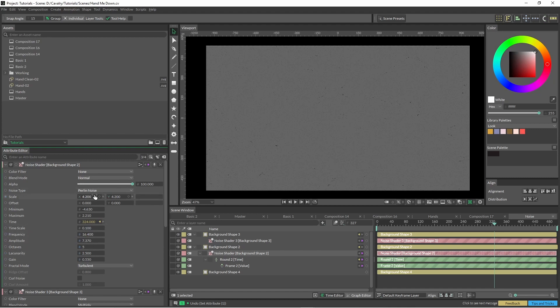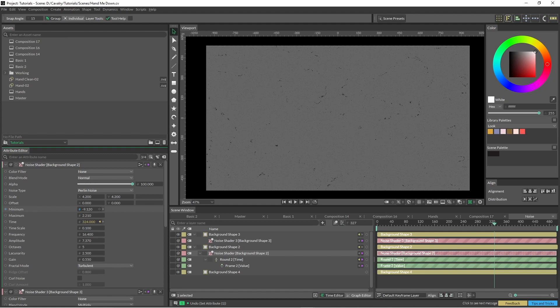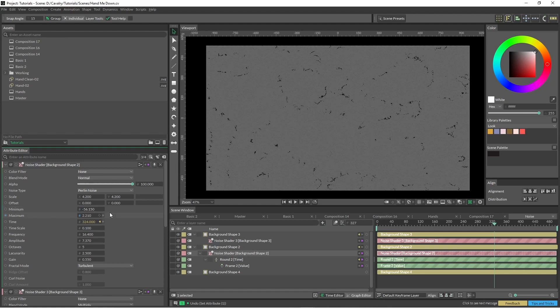And yeah, again, it's just a matter of just tweaking some of those settings and we'll see how we go. So if I just change this minimum here, you can see how that kind of brings in—you can see some of those patterns that are coming through.